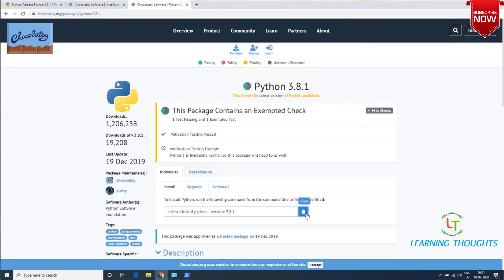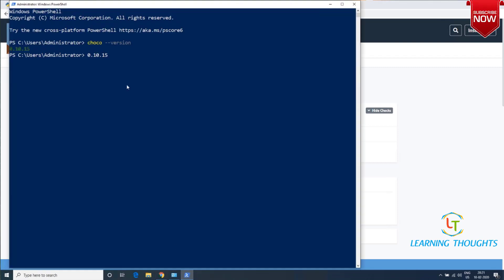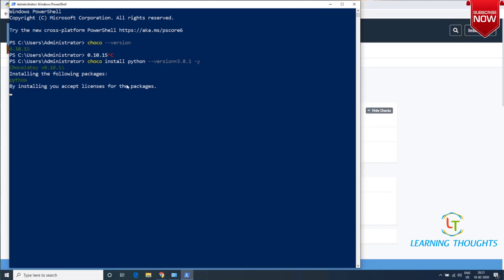I'll add -y at the end because I don't want Chocolatey to ask me questions like 'Do you want to continue?' or 'Are you accepting the agreement?' and all of that. Let me click enter.